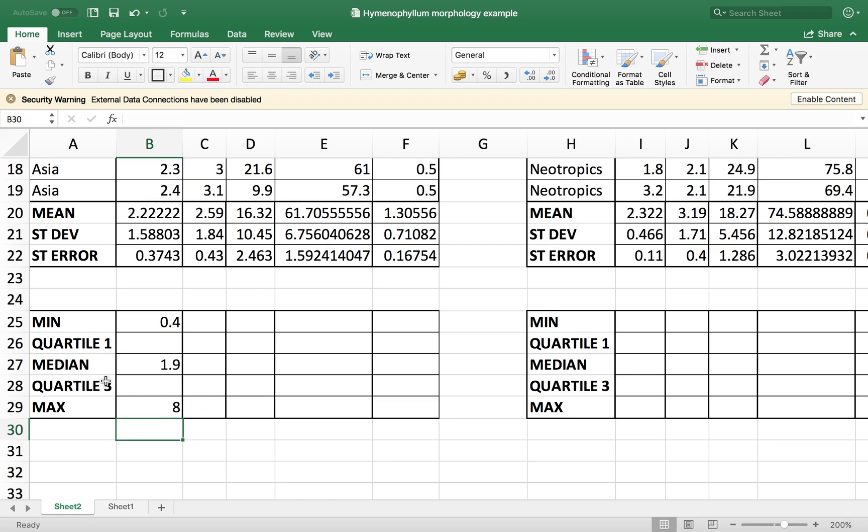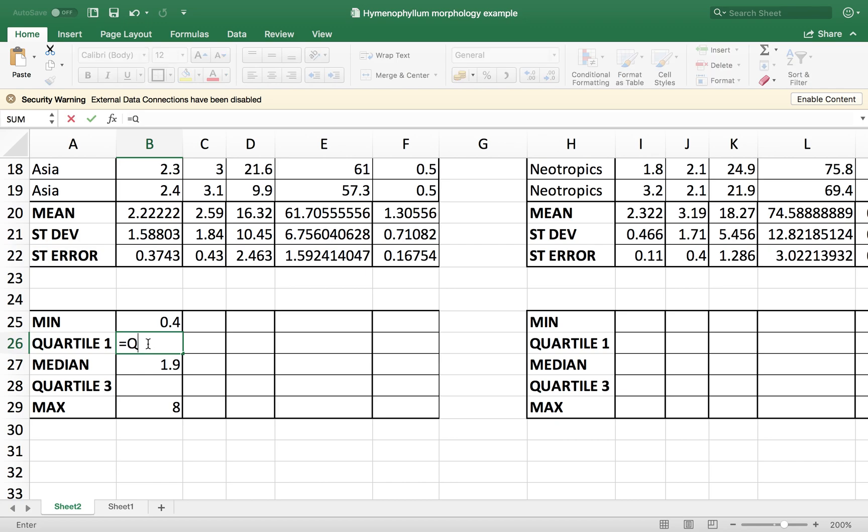For the quartiles, it's a bit different. So equal quartile, open parenthesis, our data frame, and then we have to add, you see that there's a hint here. We have to add a comma and the number of the quartile that we want.